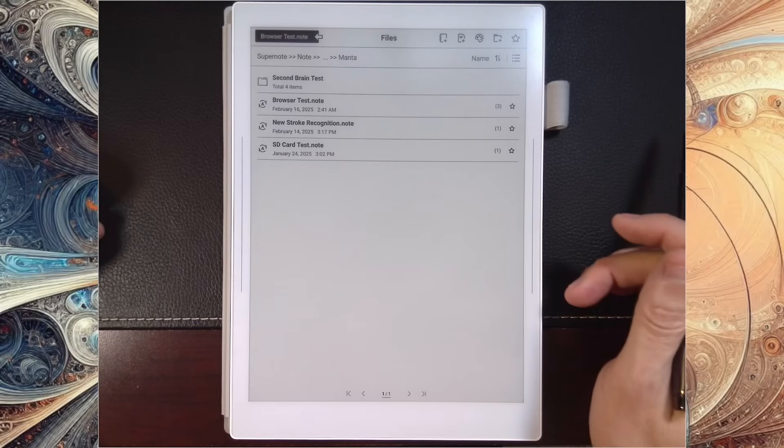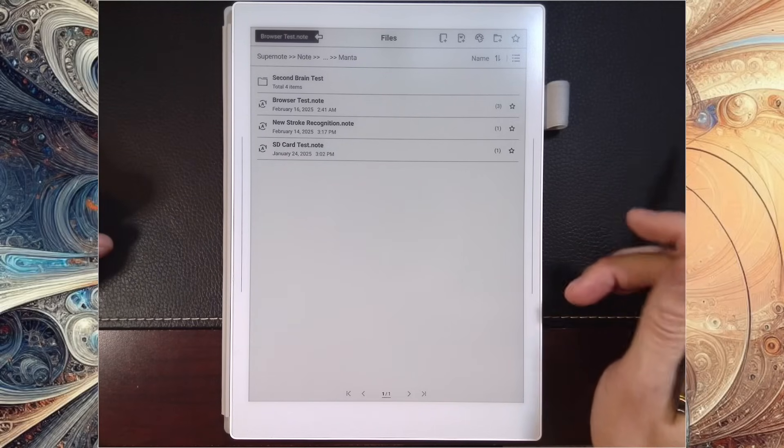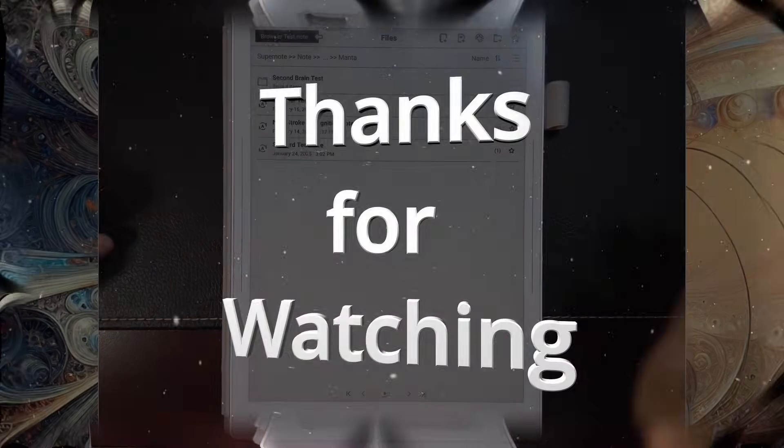But that's it. Just another quick hit. Thanks for tuning in. And I will talk to you soon.